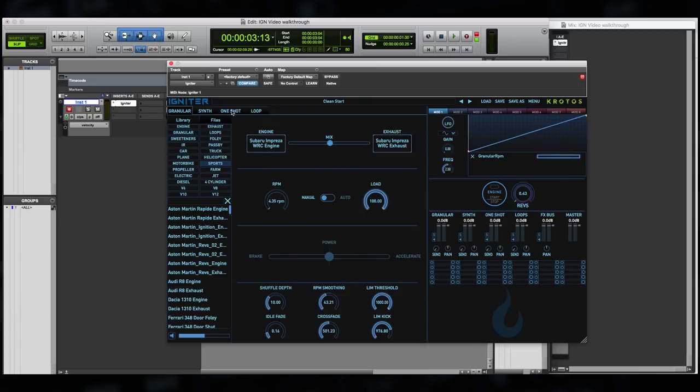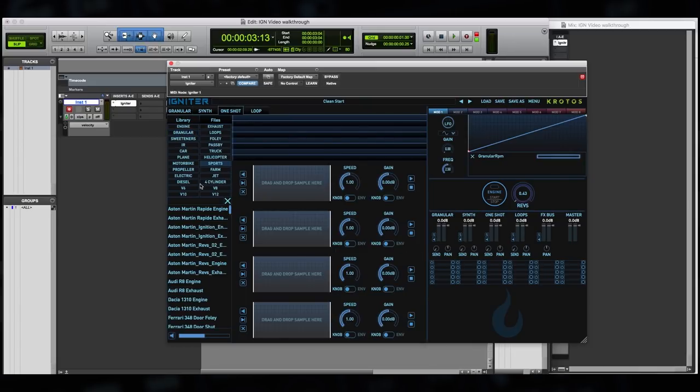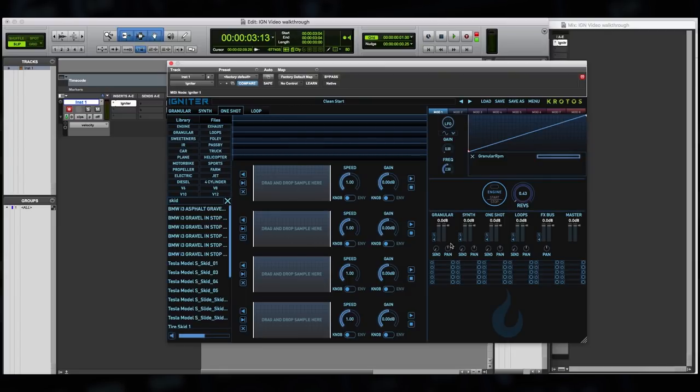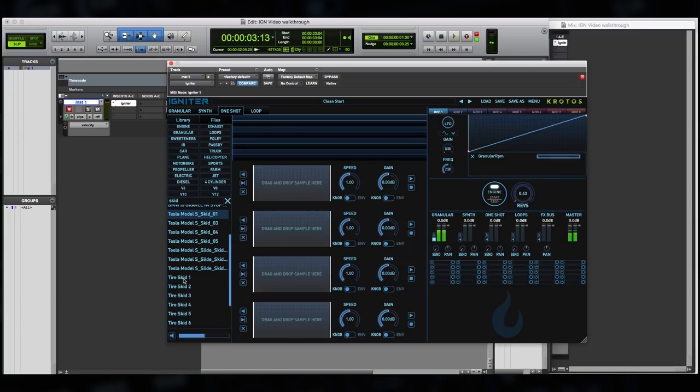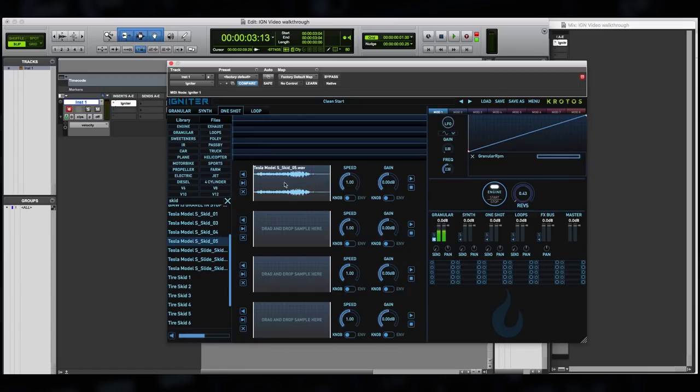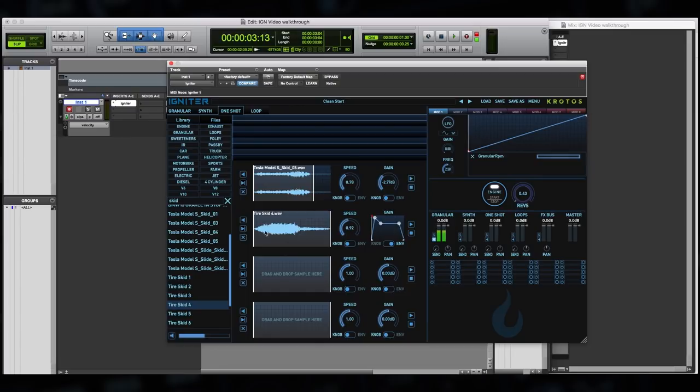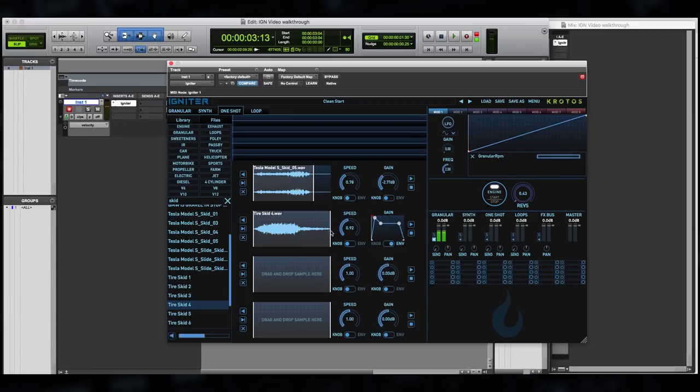Great. So let's add something preemptively to the one shot tab. Let's use the browser again and the search function to find some skids. We can also preview when the plugin is active by simply clicking on any of these audio files. Let's drag and drop one of these skids into the one shot browser. We can also change the selected area of the sample, change speed or gain from the knobs or switch to an amplitude envelope. Let's place some triggers, one in the upwards direction and one in the downwards direction.